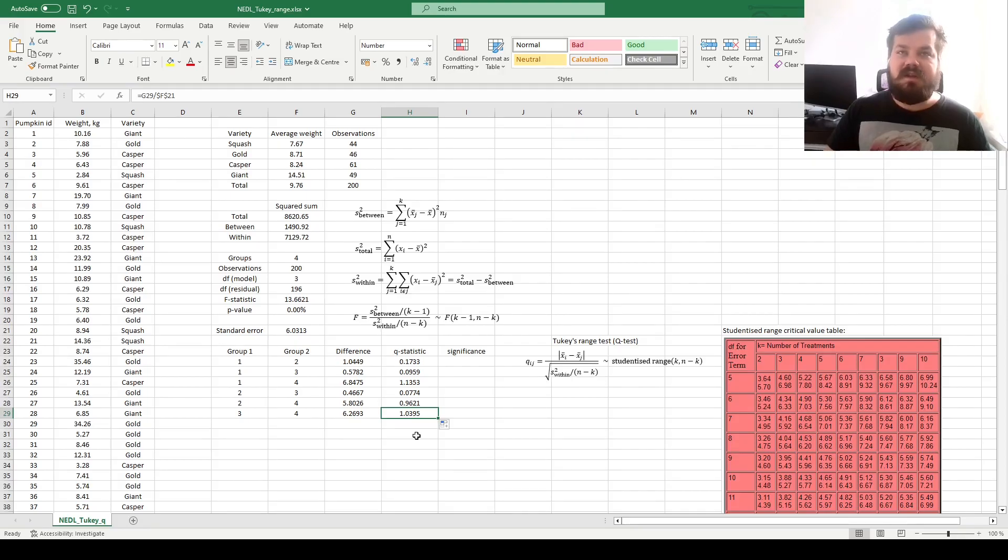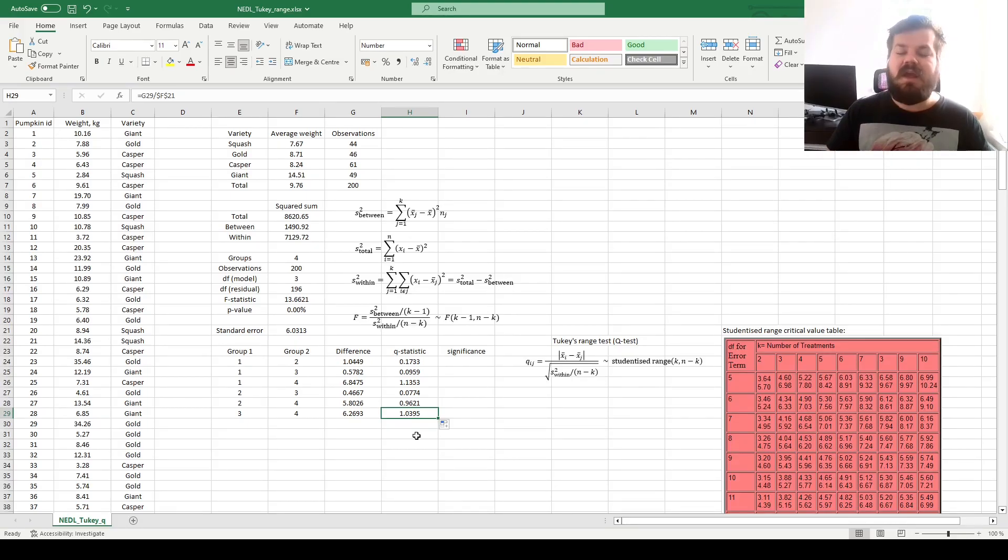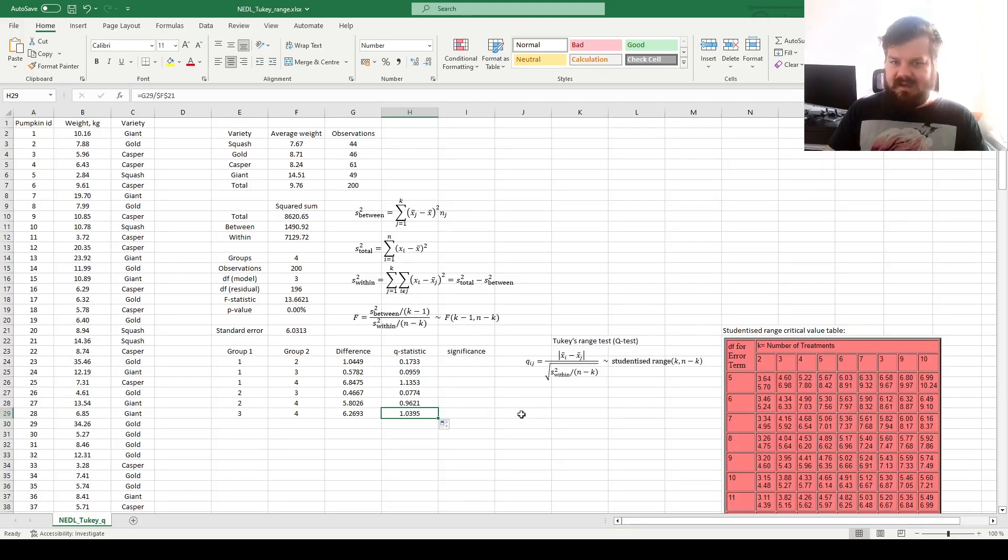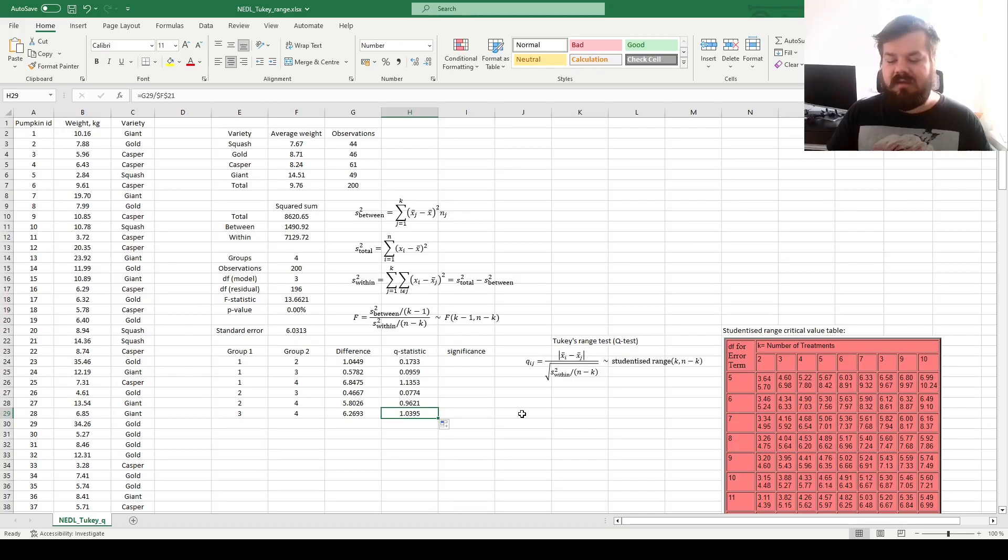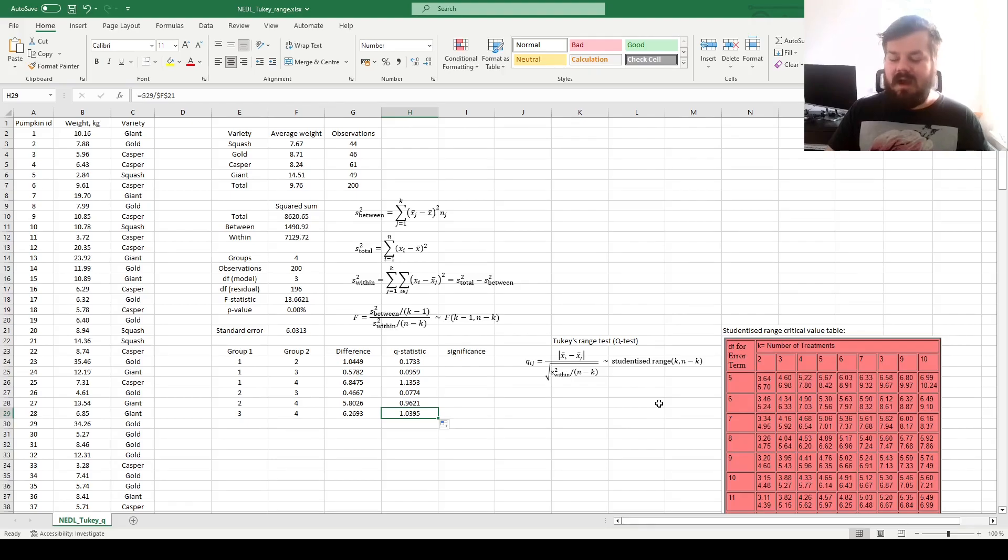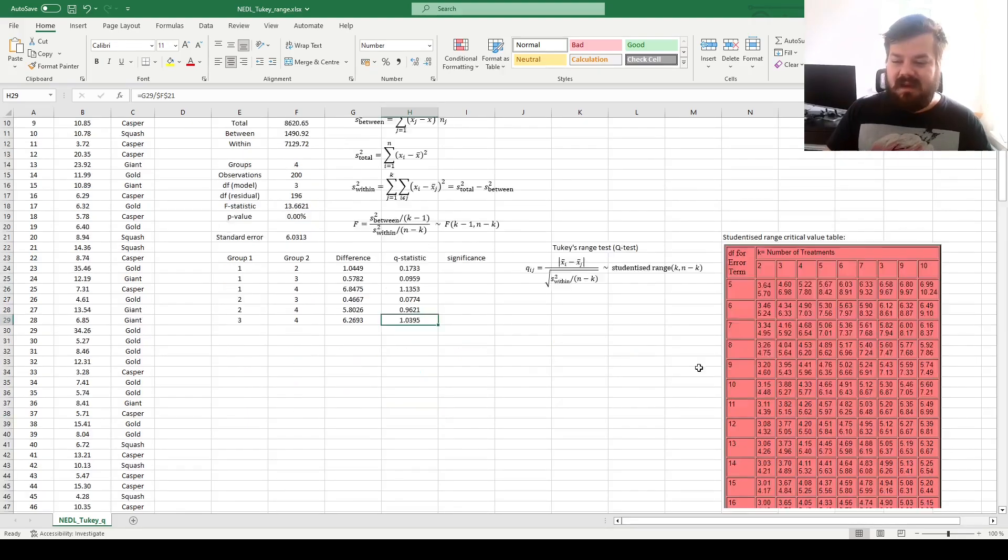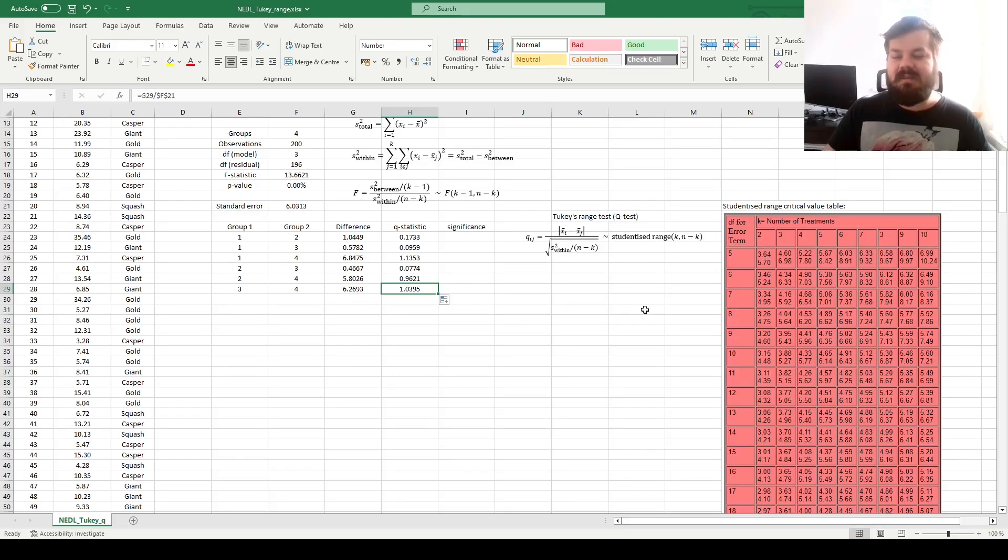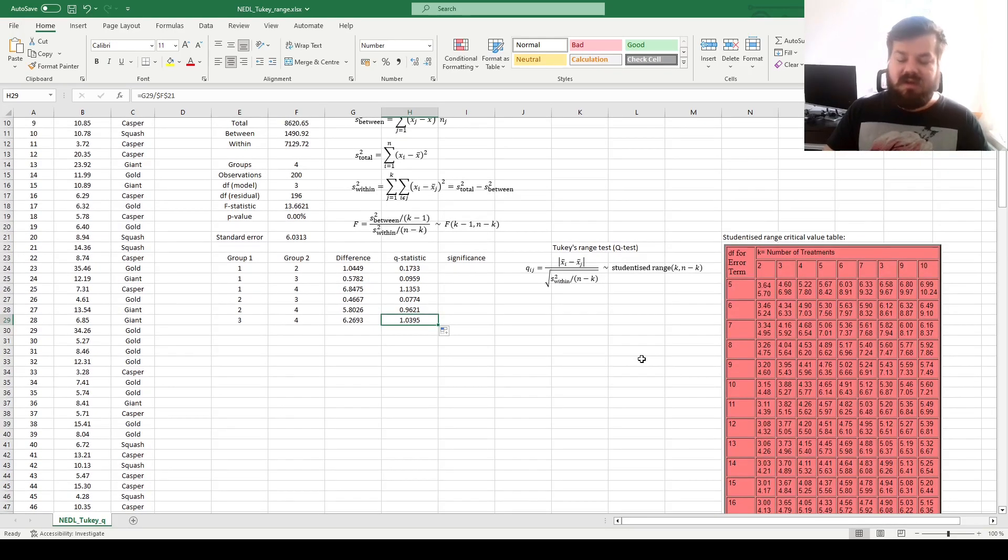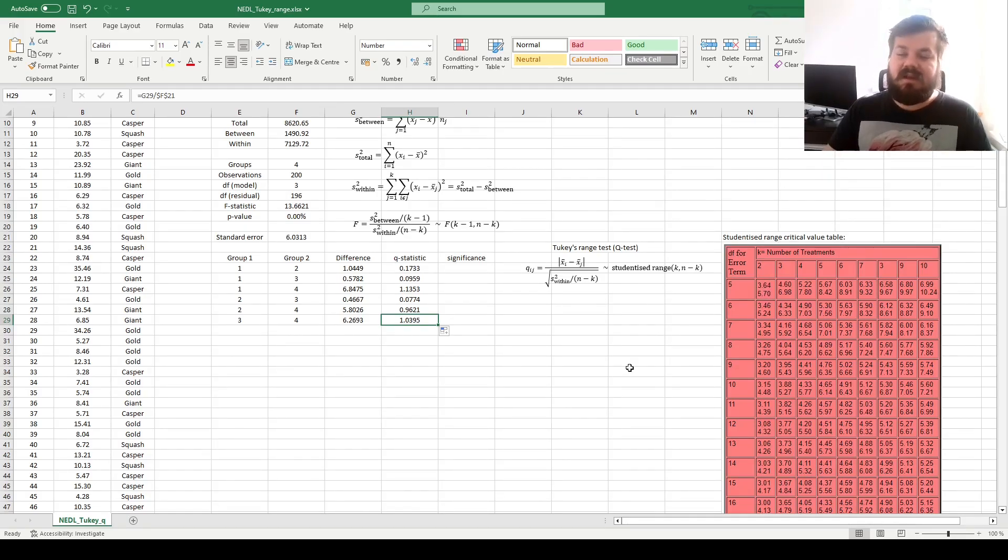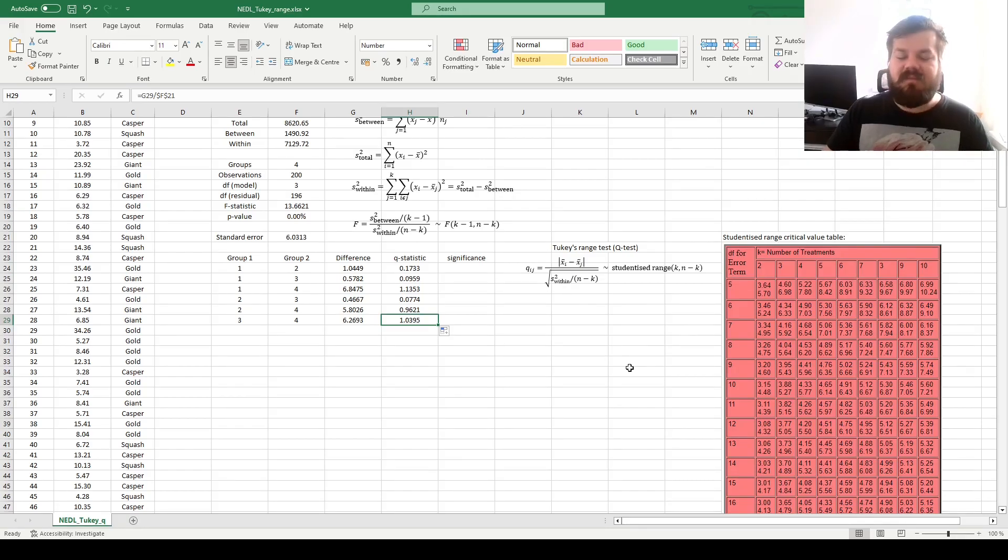Unfortunately, the distribution function for the studentized range distribution is quite complicated, and therefore it's not implementable directly in Excel. You can implement it in Python if you like, there are packages for that. So we have to resort to the good old practice of looking up critical values in a table. And here I've got this table that denotes 5% and 1%, so the 1% critical value is naturally higher, and it is posted below the 5% critical value, and we need to find the closest residual degrees of freedom, as well as look up our number of groups.